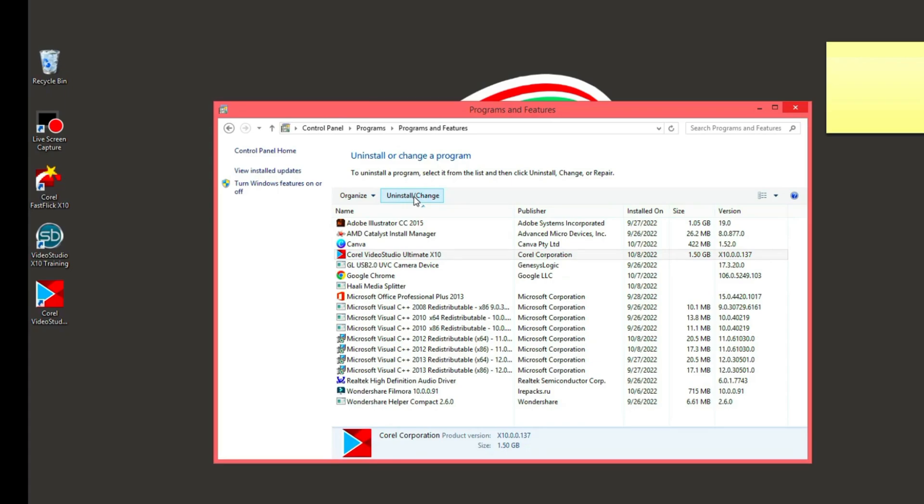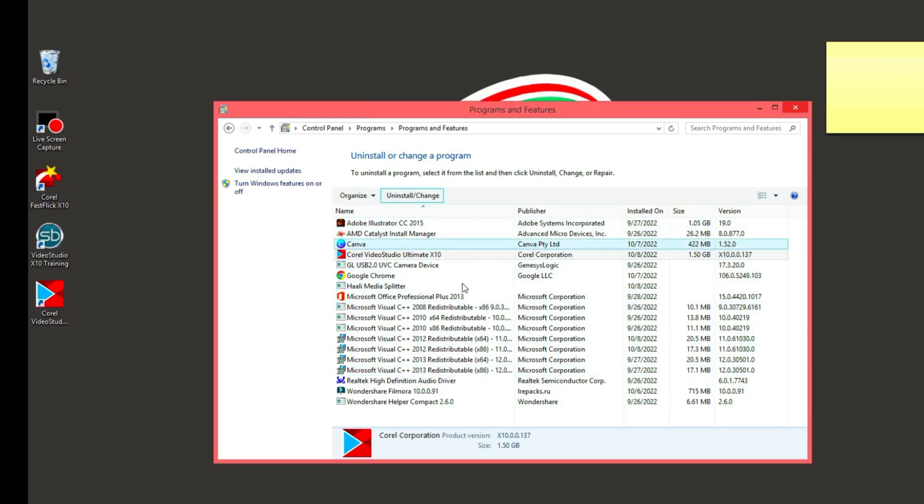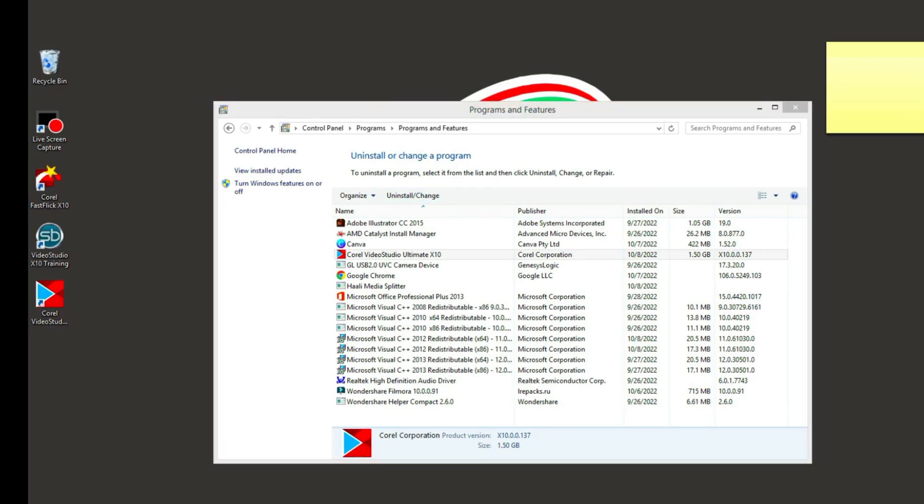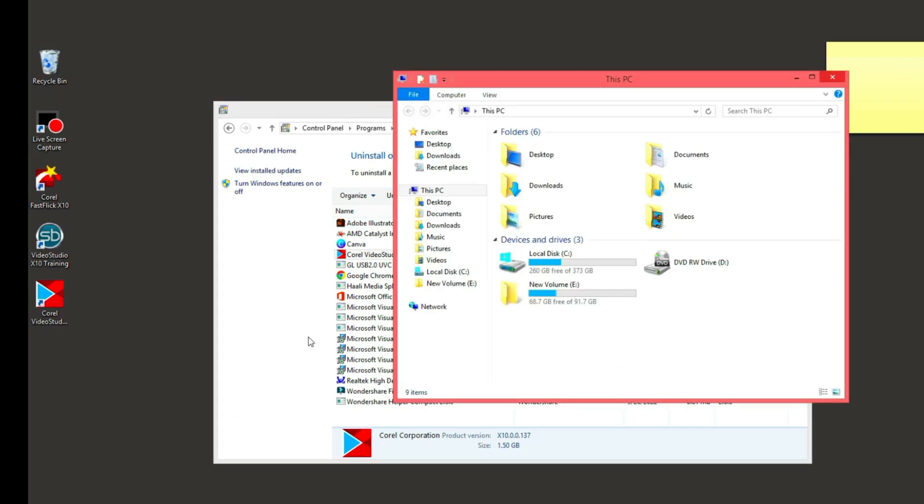You see that this program refuses to uninstall. After clicking on the uninstall and highlighting that program, Corel Video Studio is not popping up. What do you do when you see such a thing? I'm going to show you how to do it. It's as simple as ABC and you are going to do it in less than five minutes.